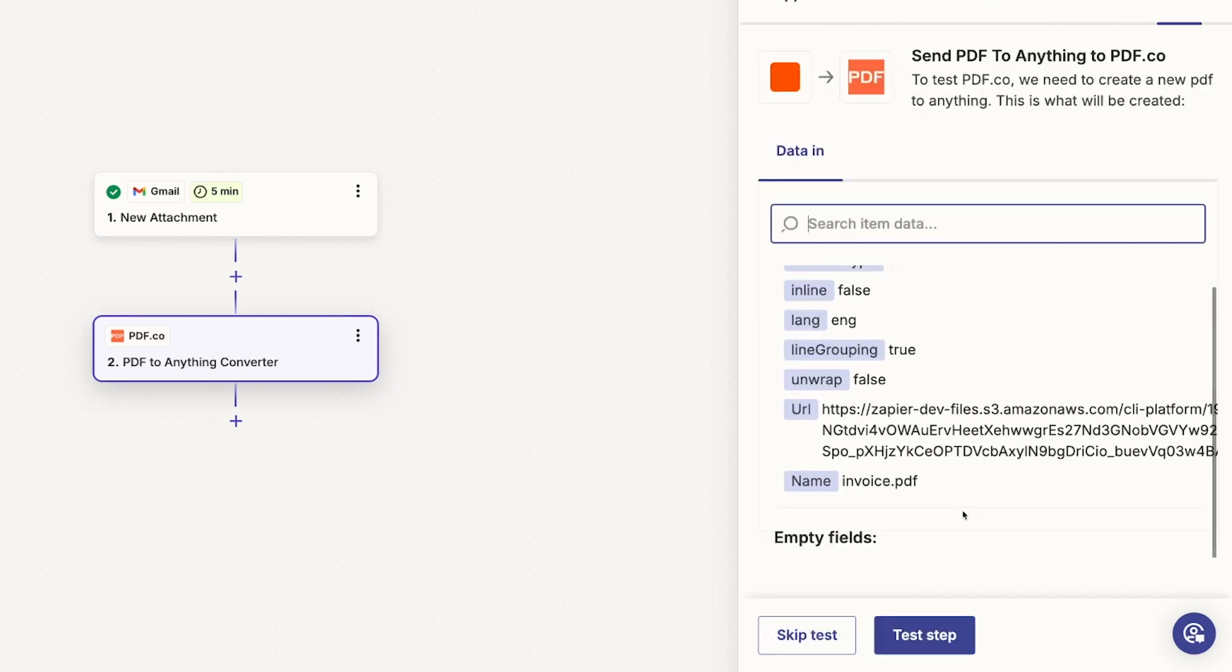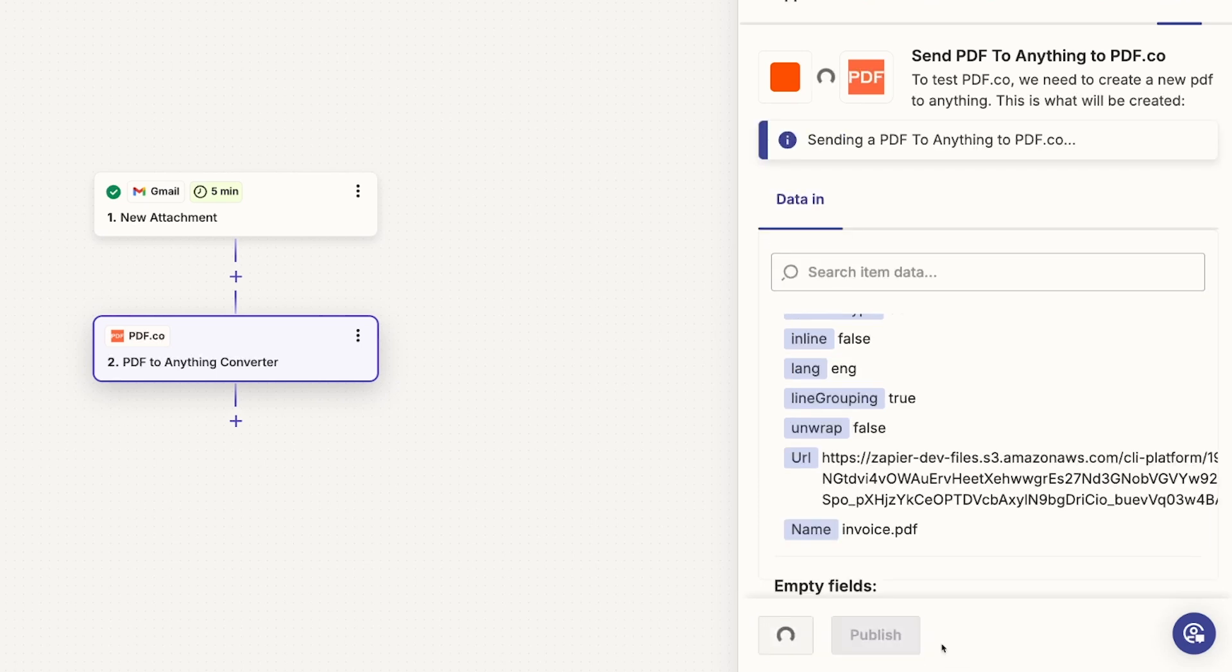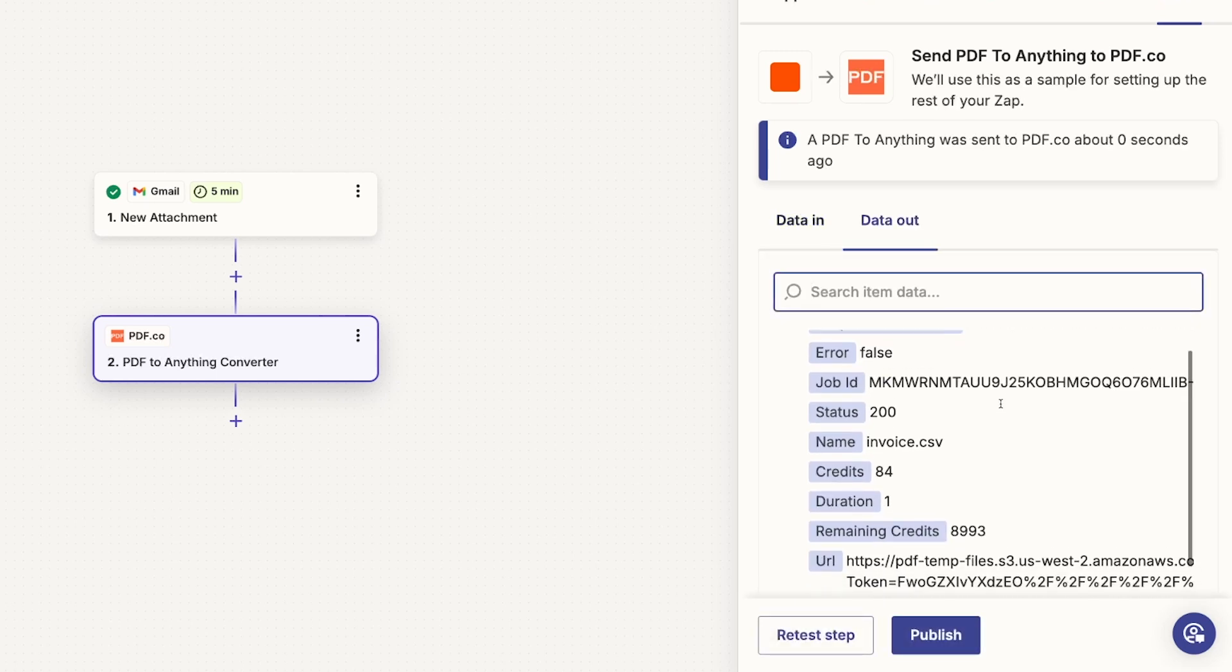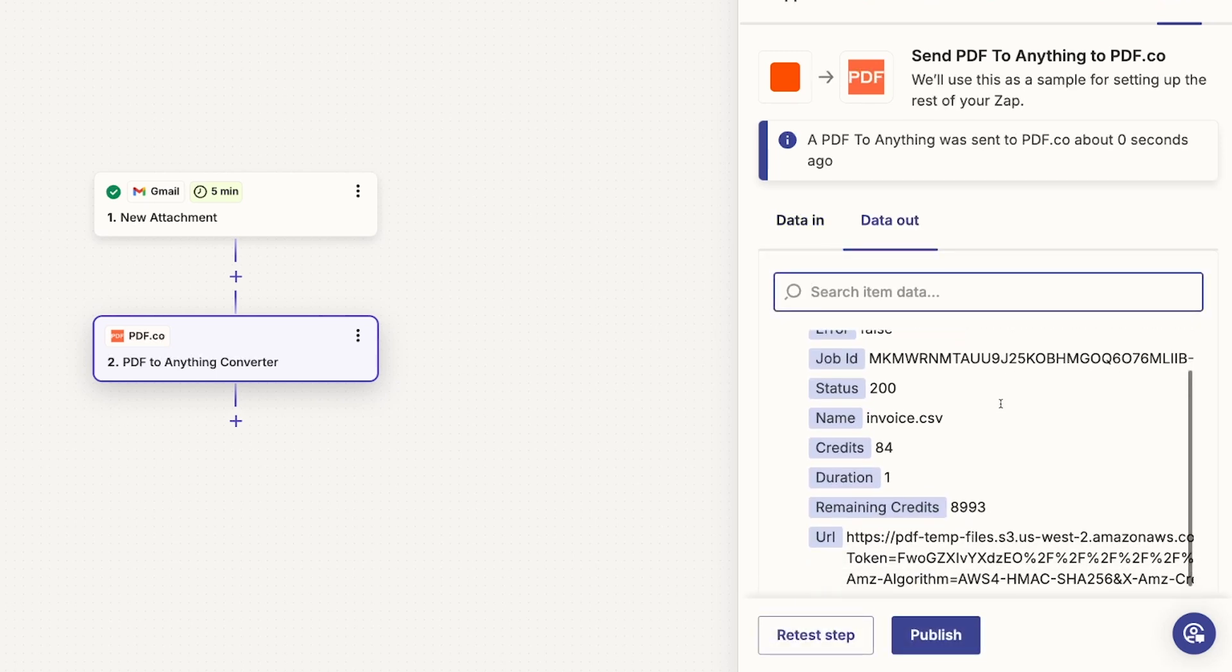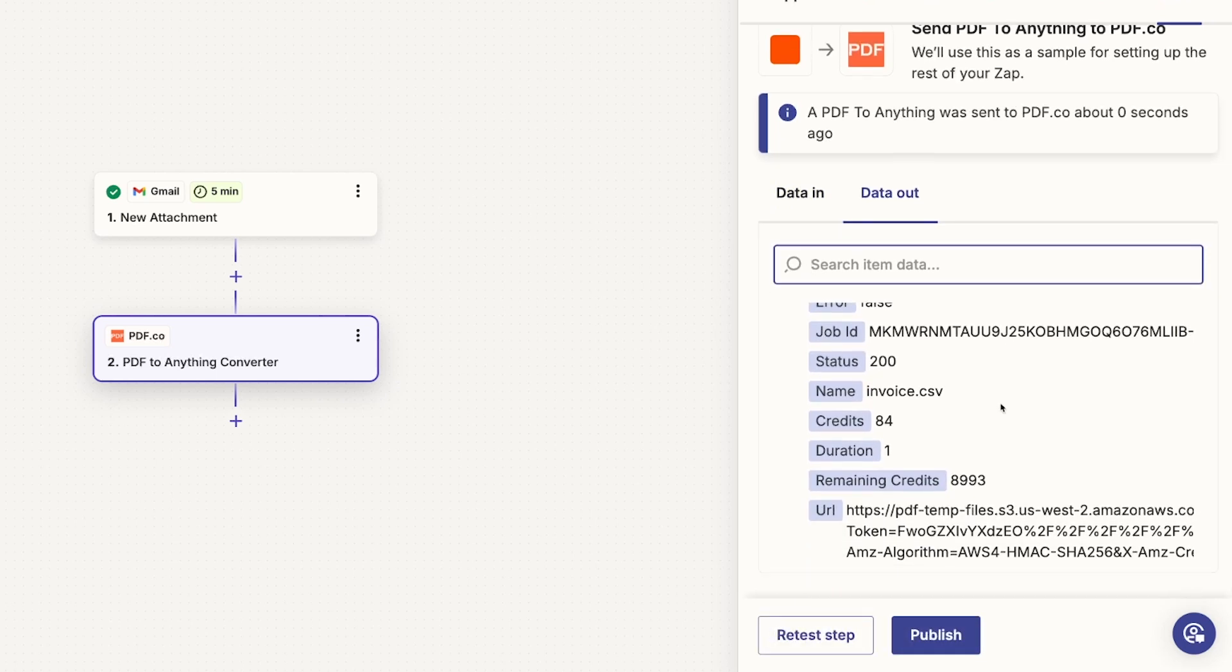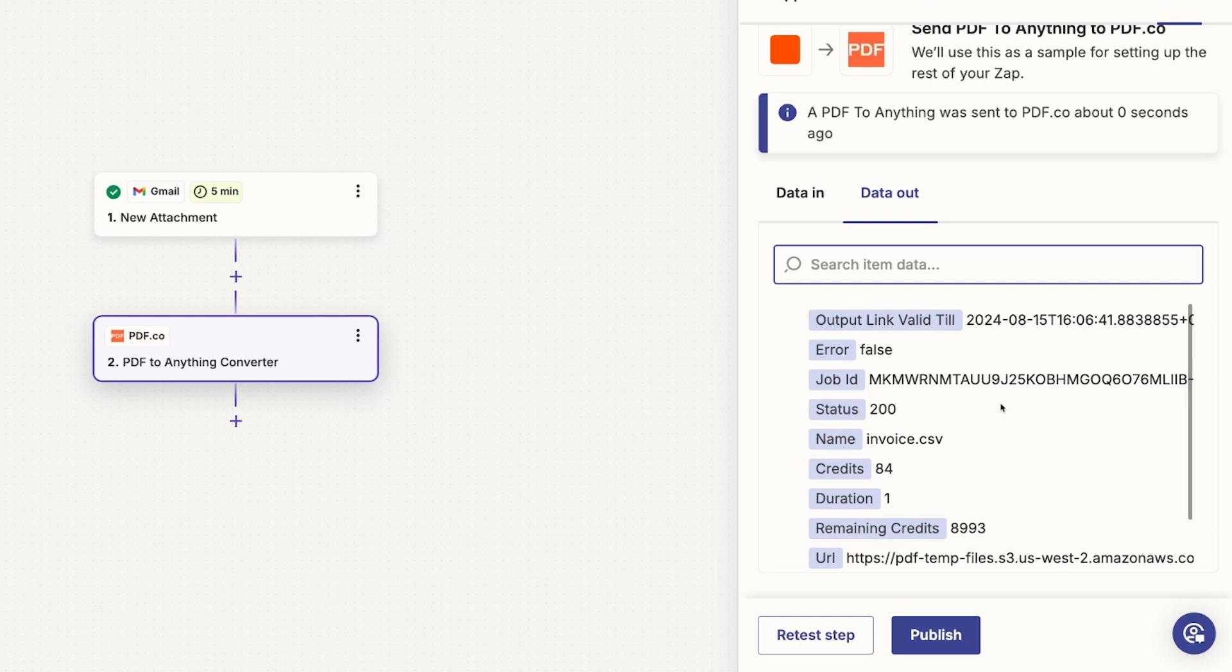This is just the test data and we are going to test the step. See that Zapier file here? That's what's being referenced. Awesome. So the data out says that it was successful. Error false, meaning that it thinks it worked. But how do we actually get this file now?